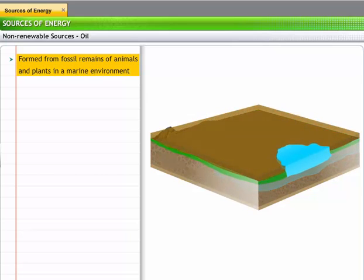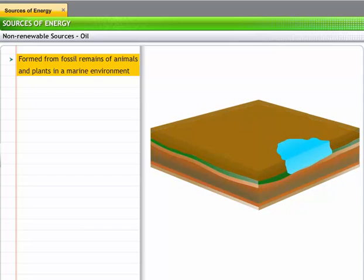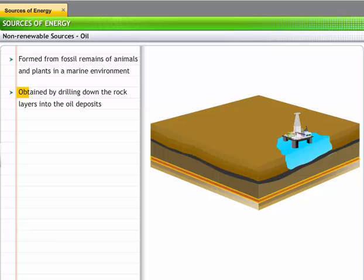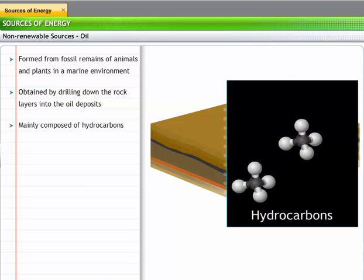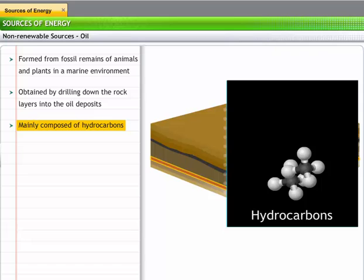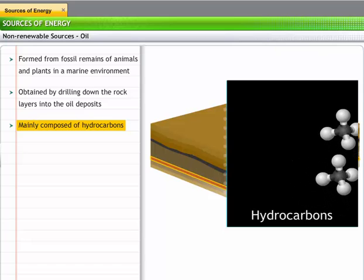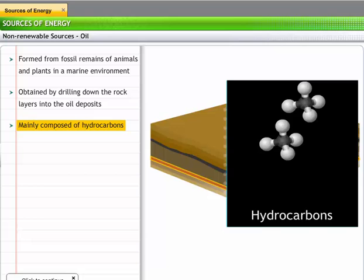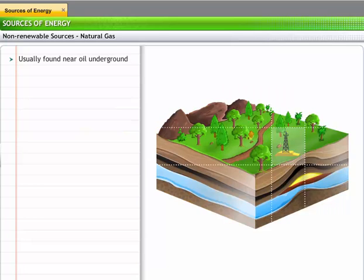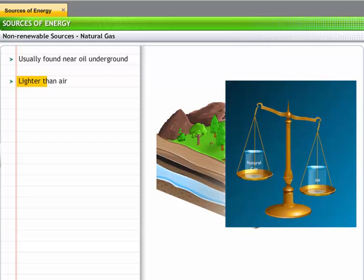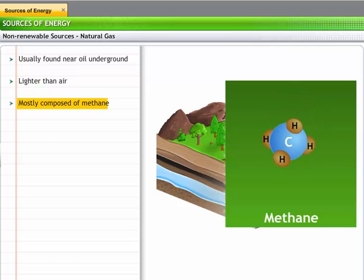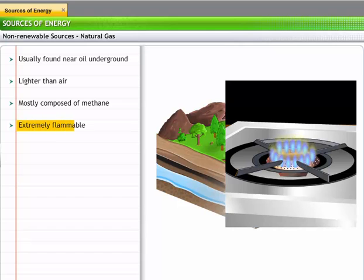Fossil remains turned into crude oil due to heat and pressure from the rocky layers above. We obtain oil by drilling down to the sources containing oil deposits. Crude oil is mainly composed of hydrocarbons, which are a varying combination of carbon and hydrogen. Like coal and oil, natural gas is also found in rocky deposits below the Earth's crust. Natural gas is lighter than air and is mostly composed of methane gas. It is extremely flammable.